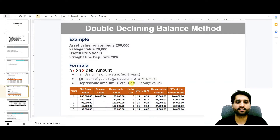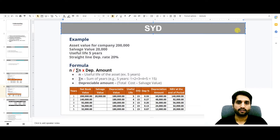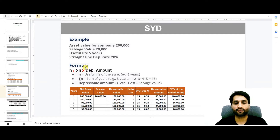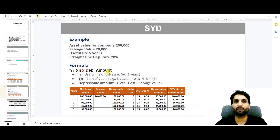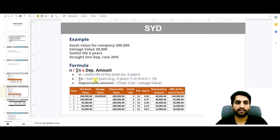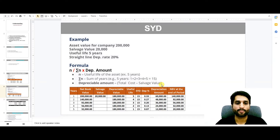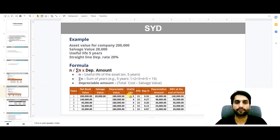Now let's see the sum of year digits method. The example is the same and the formula is different. The formula is: N divided by sum of years, multiplied by the depreciable amount. N is the useful life of the asset — for example, 5 years. Sum of N is the sum of years: for 5 years, it is 1+2+3+4+5, which equals 15. The depreciable amount is total cost minus salvage value: 200,000 minus 20,000 equals 180,000.